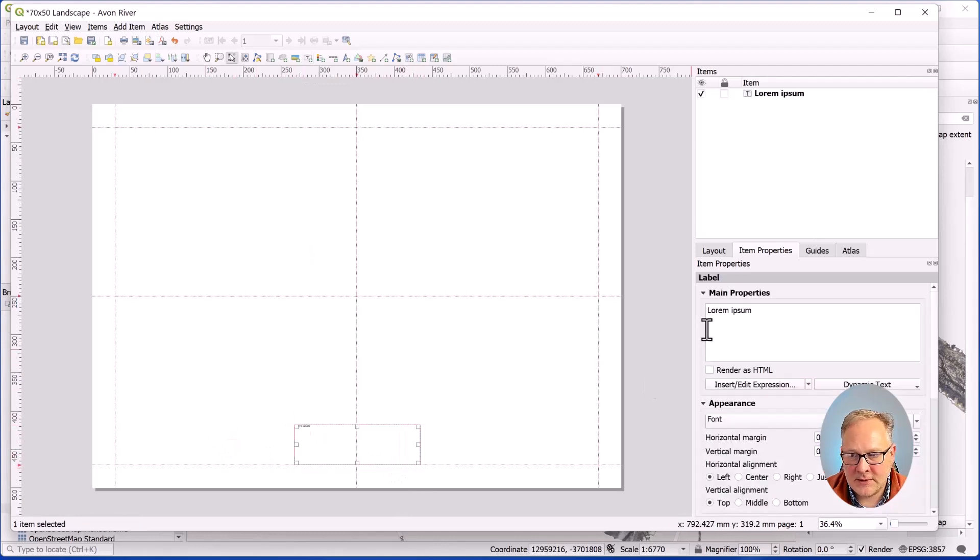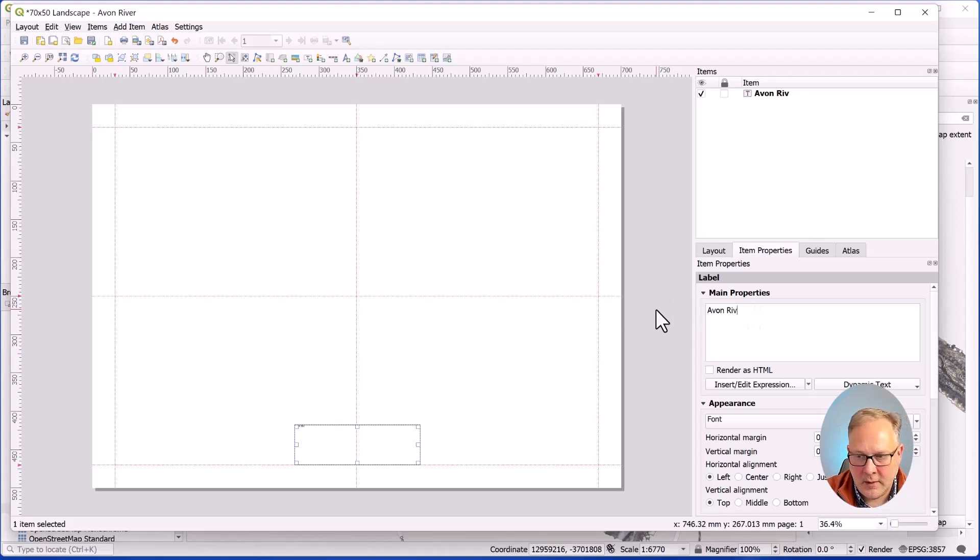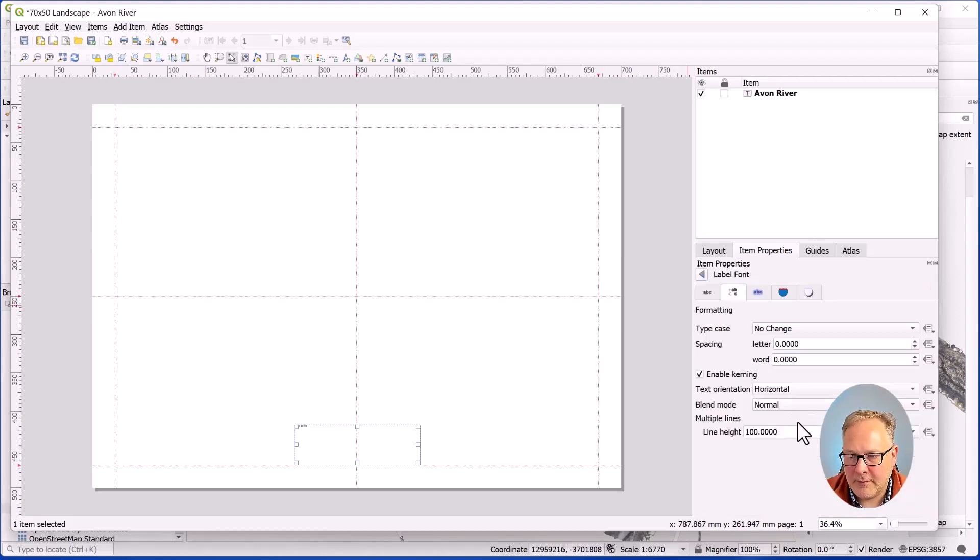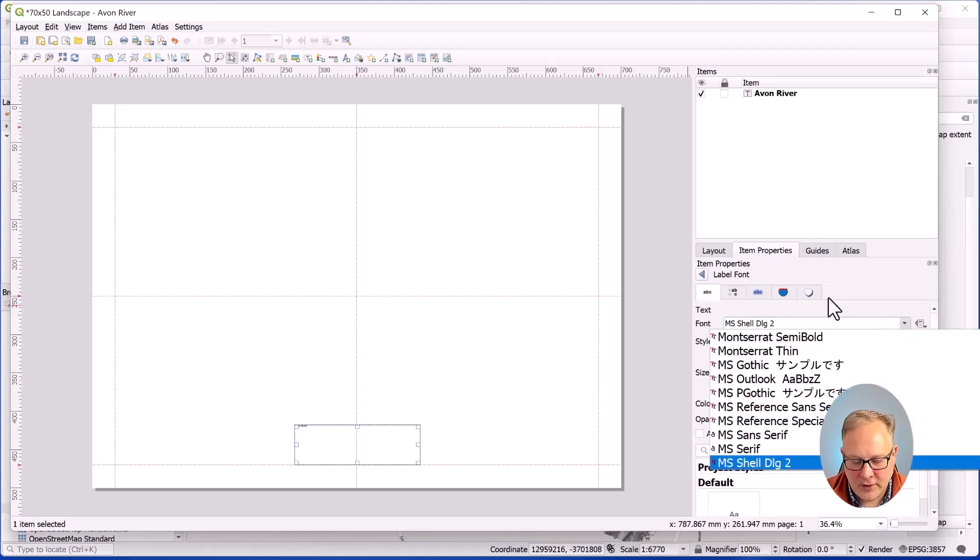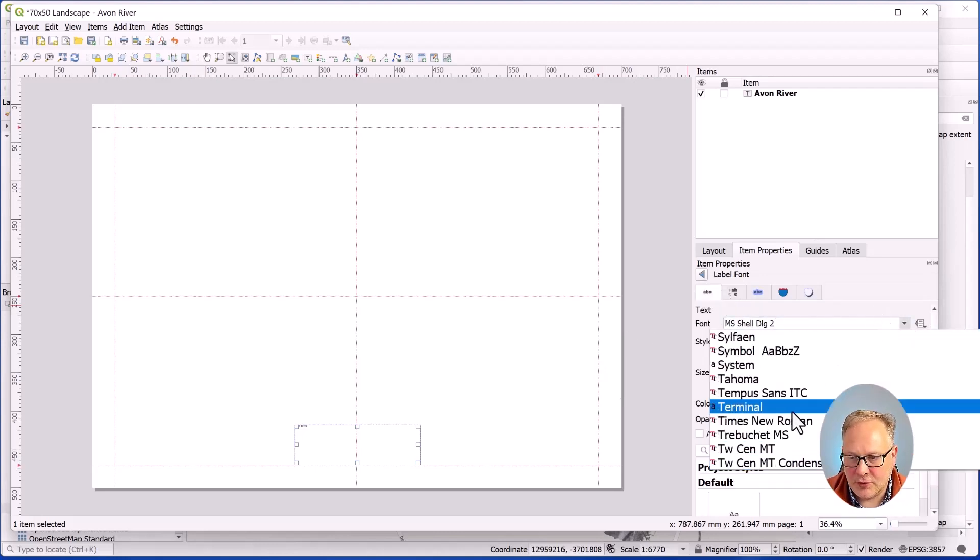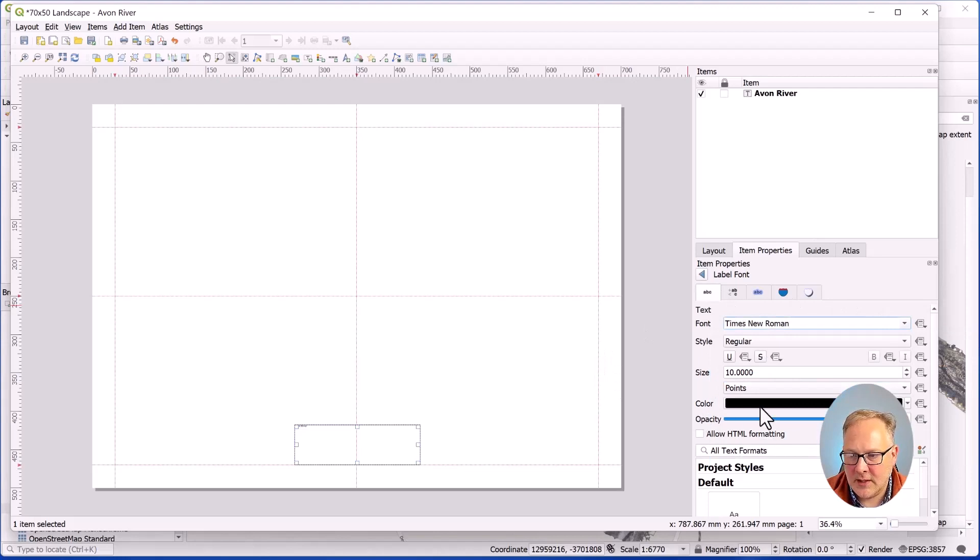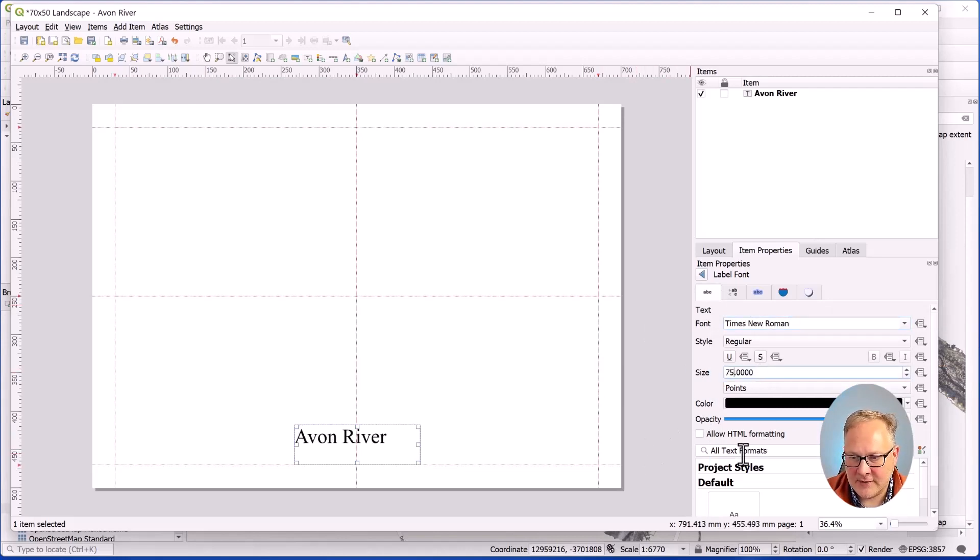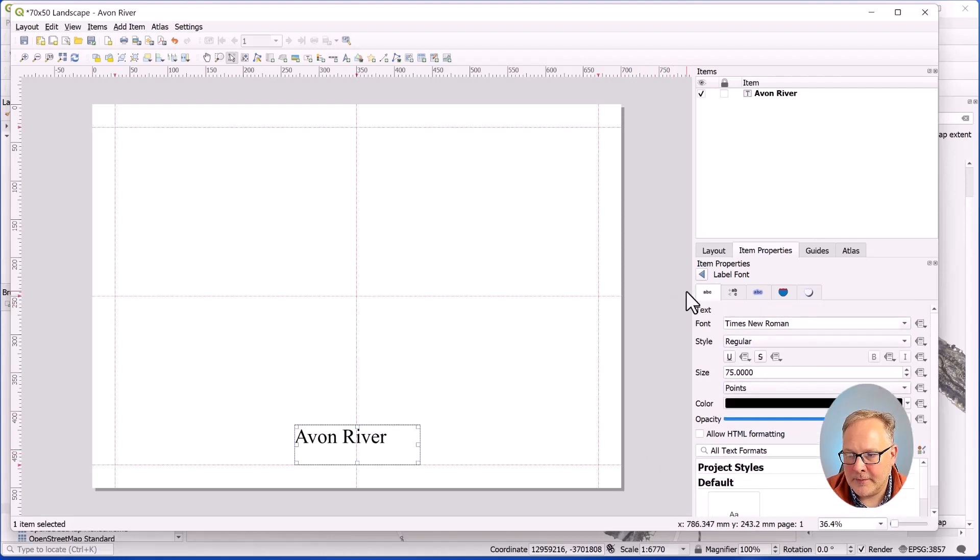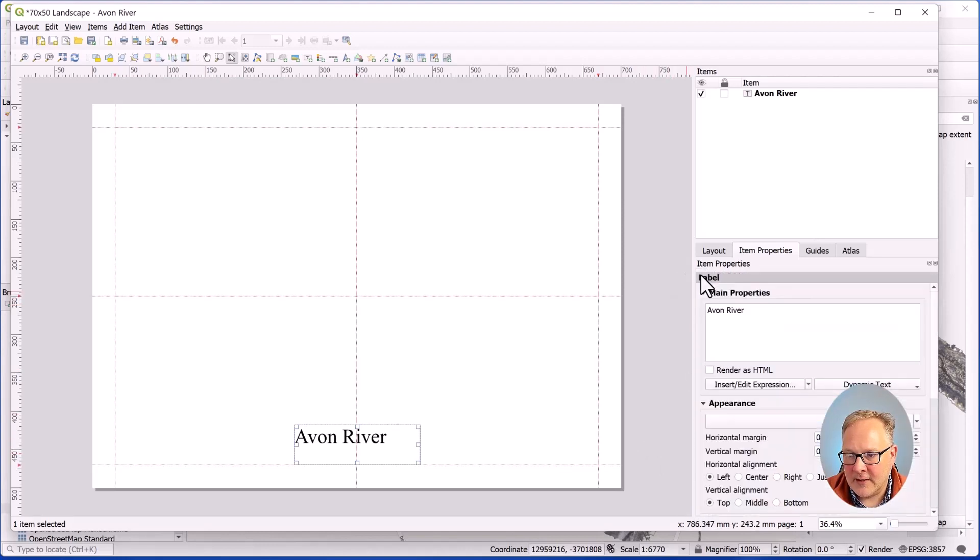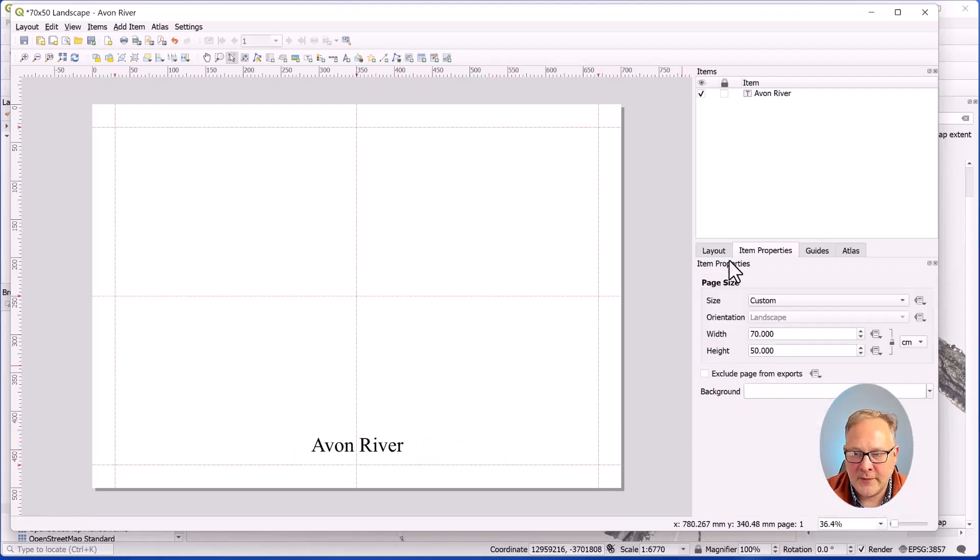Avon River. I'm going to hit the font button. Let's go to like Times New Roman, whatever's on your machine. I'm going to set this to 75, something large. I think that's fine. I'll hit center and middle to make it easier. And it's already snapping to that center point. So that's good.